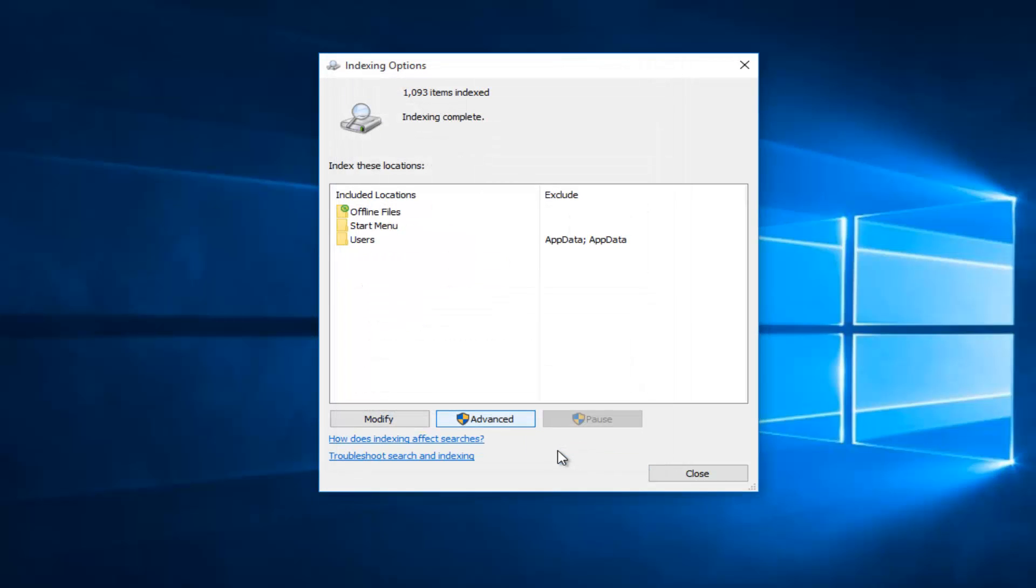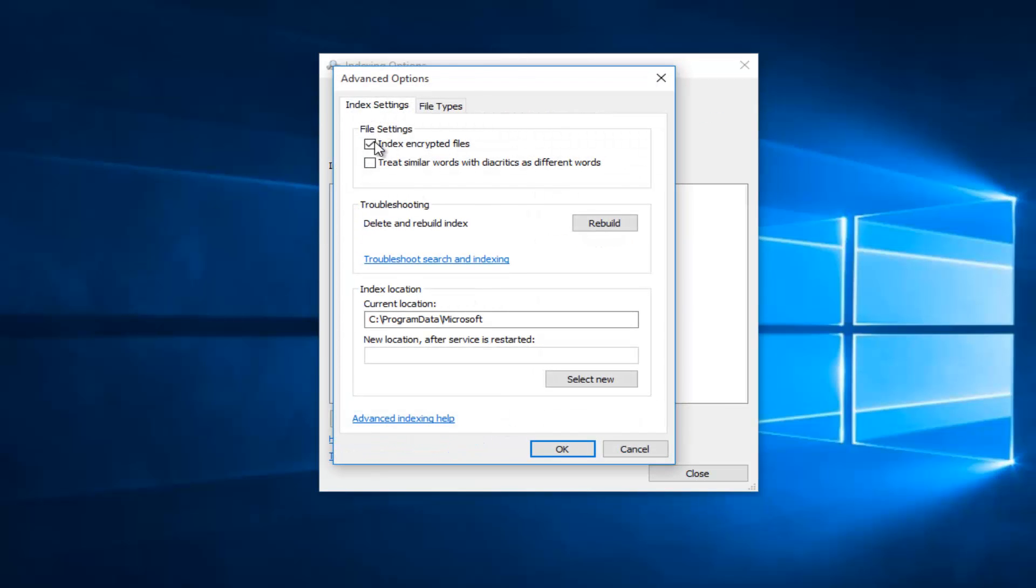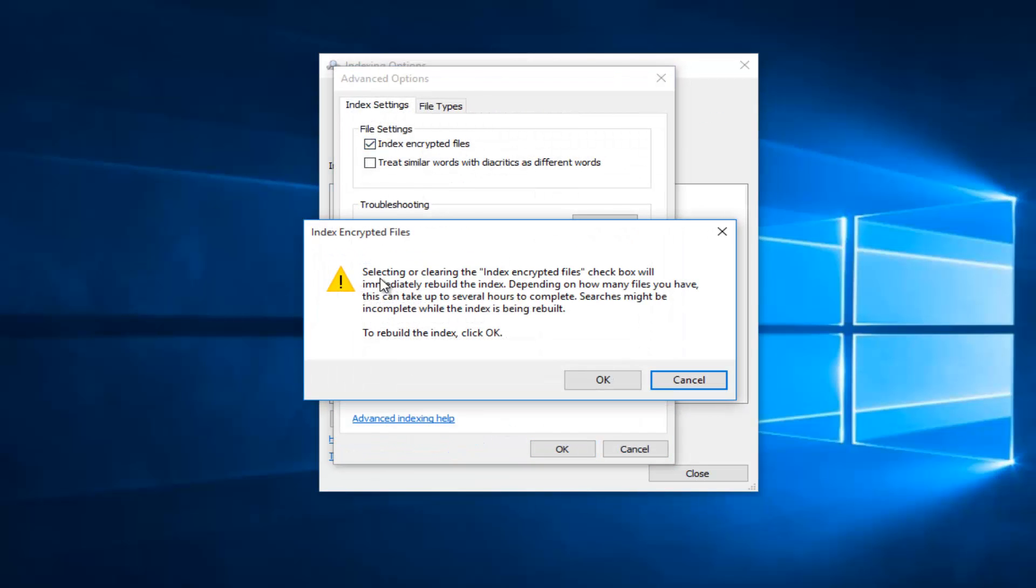And now if you wanted to disable that feature, you would just go back underneath Advanced and then just uncheck Index Encrypted Files.